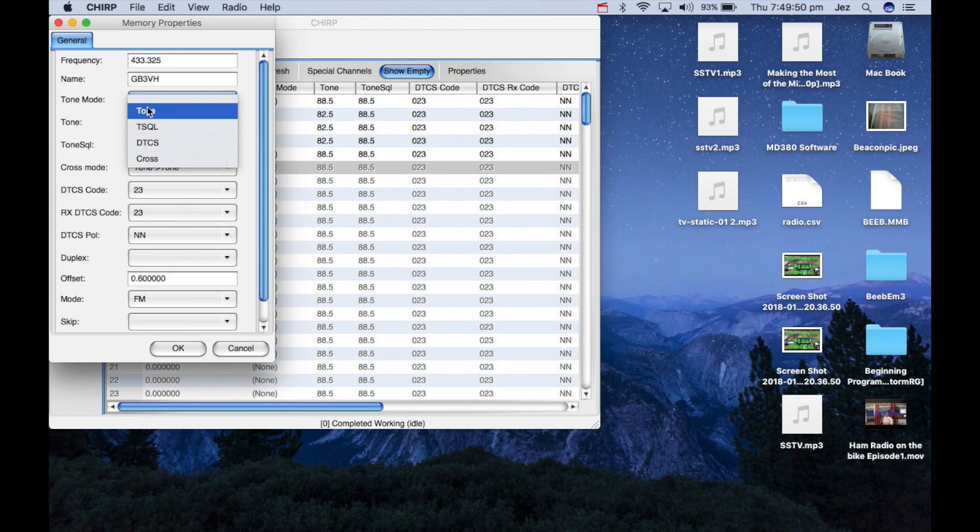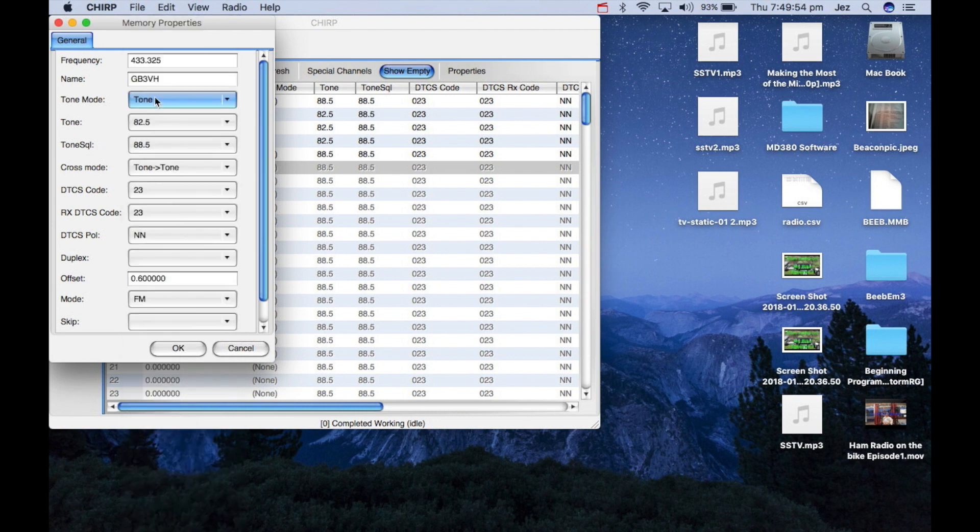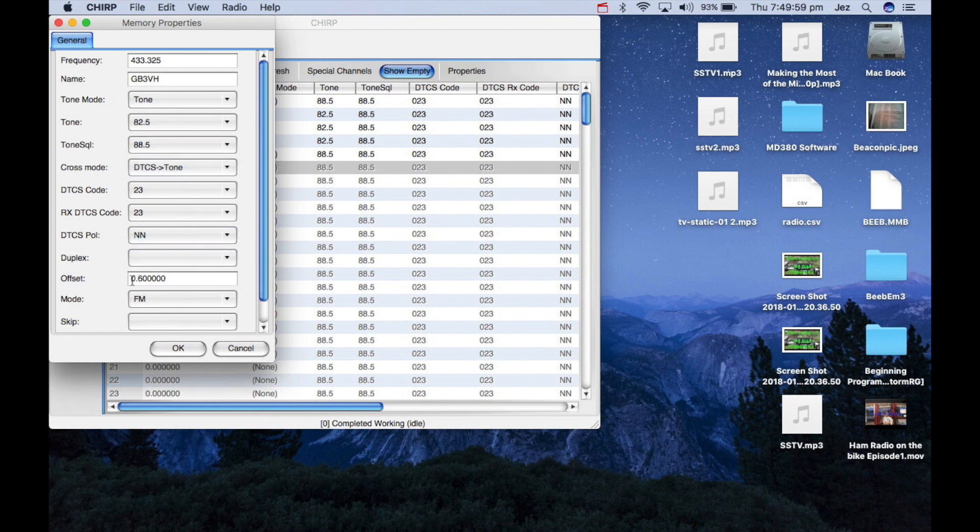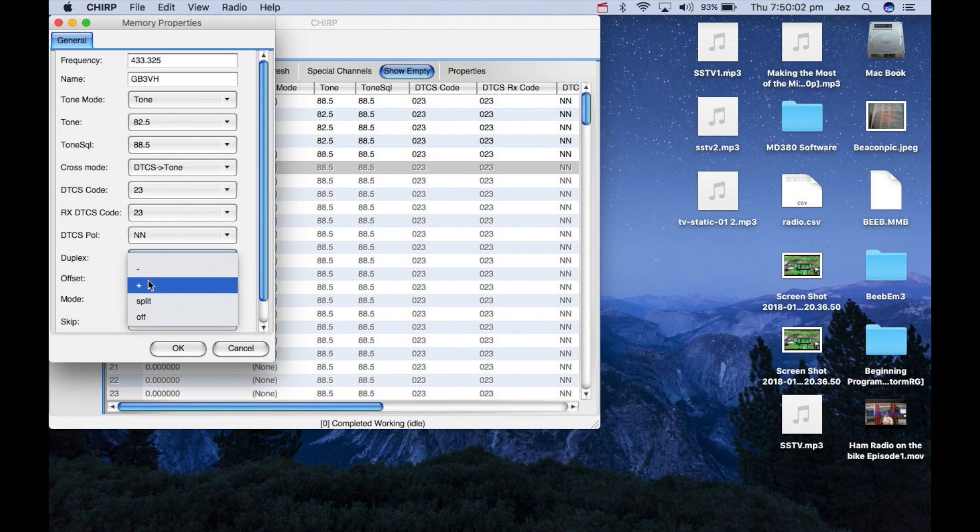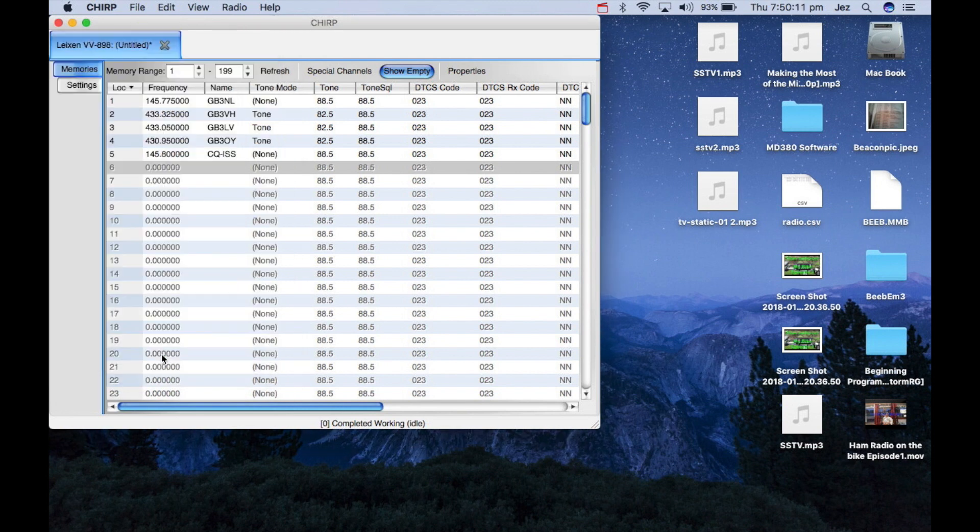Tone, so tone mode we're going to push tone, and tone is 82.5. And tone squelch, leave all that, leave that alone. And we're going to, mode is FM, and the duplex is plus. And it's 1.6, 1.6 is the offset, and we're just going to push OK.